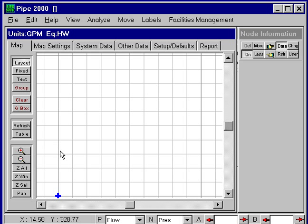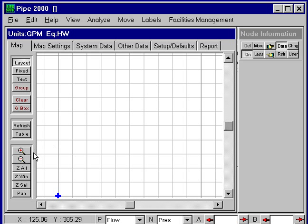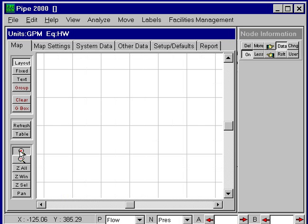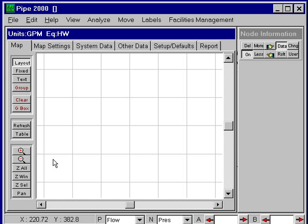Since this system only extends about 500 feet across, I'd like to zoom in so I can get a little more precision, so I'll click on the zoom in button, and now we have about 500 feet to show.